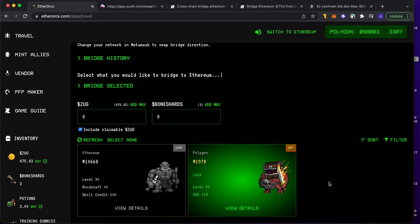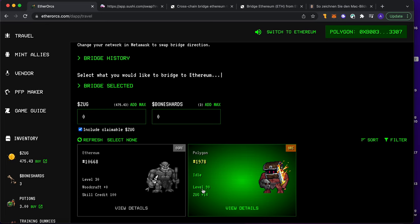So I bought Gnarv for around 3 Ethereum, which is around 10K. You think why - why would you do this? This guy is already level 19 and he got ZAK plus 14.